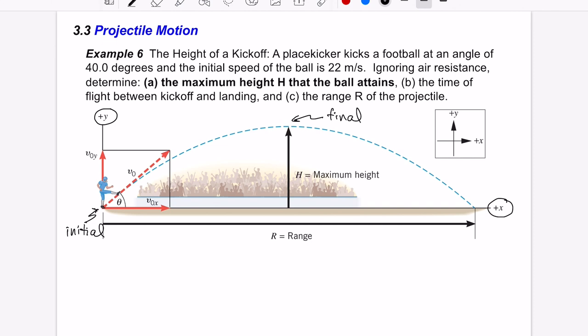The final event is when the ball reaches its maximum height. We want to find that maximum height given an initial speed of 22 meters per second — that's v-naught — at an angle of 40 degrees. One key for solving this problem: when the ball reaches its maximum height, its velocity is going completely horizontal.